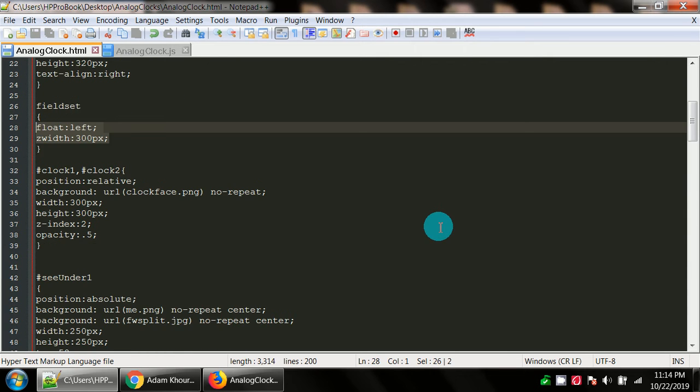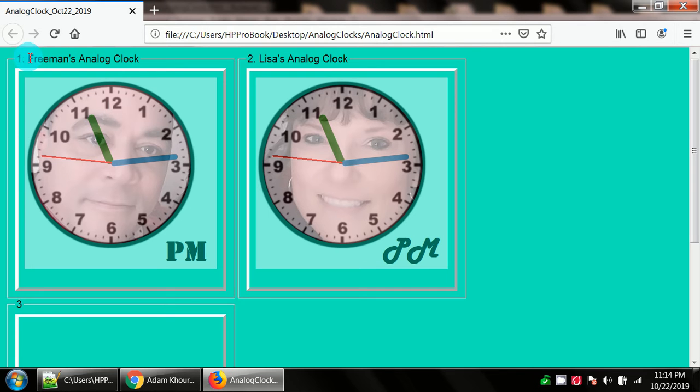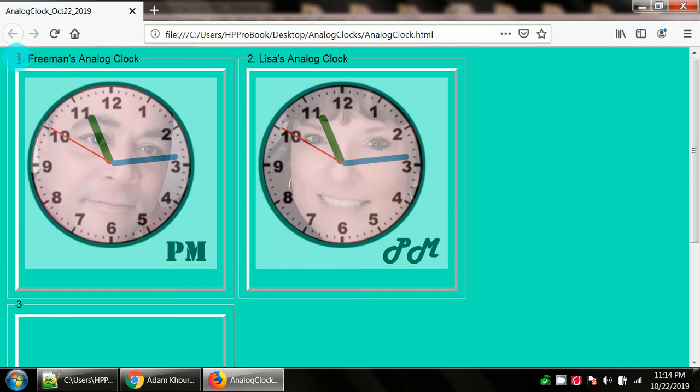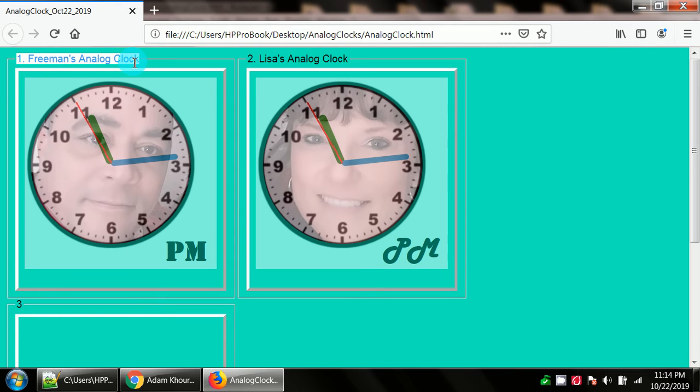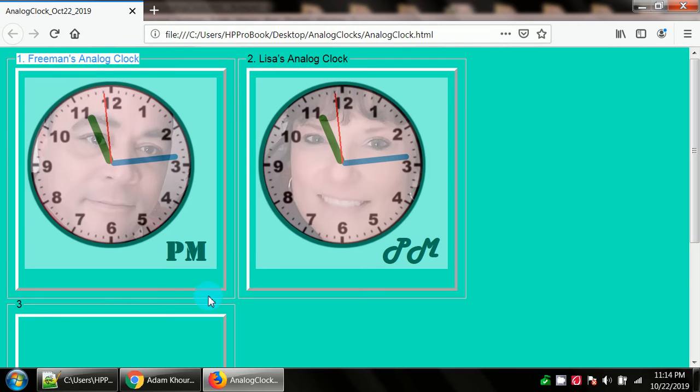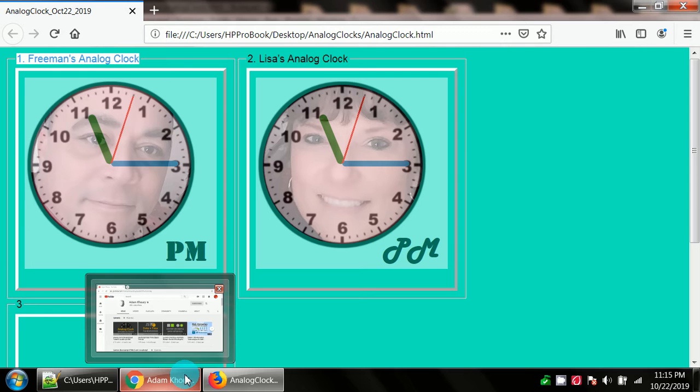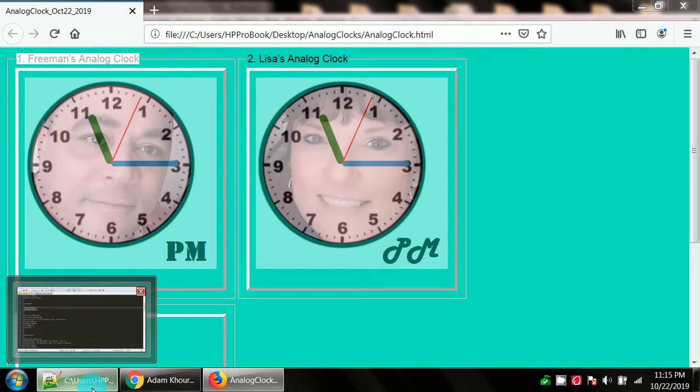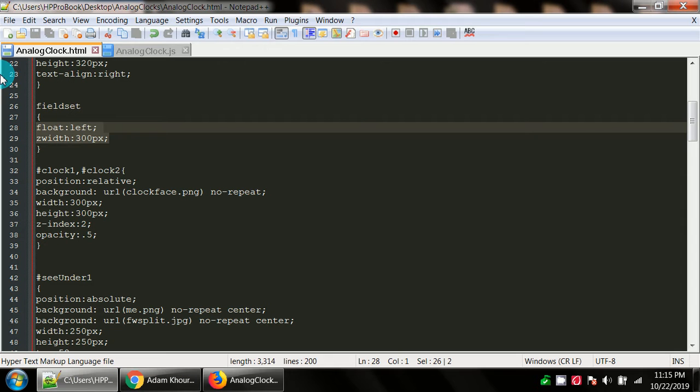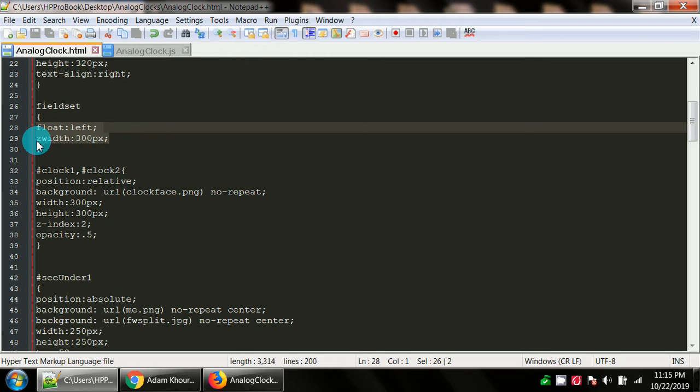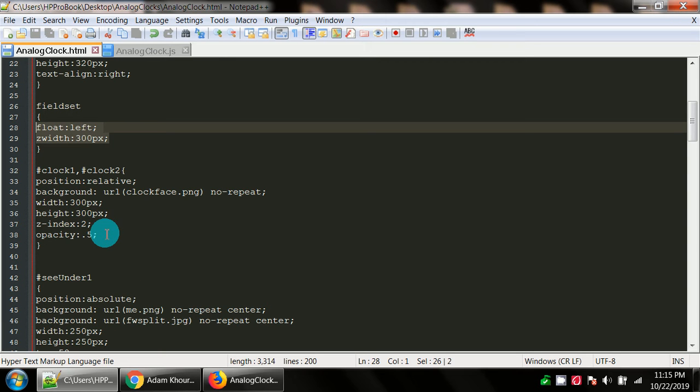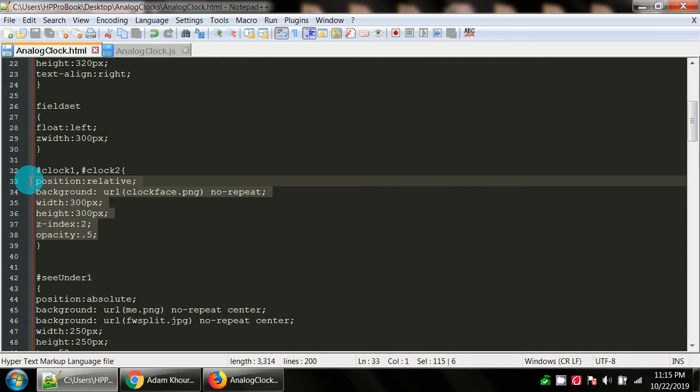I am using fieldsets because the fieldsets are nice. It kind of gives you a container to put your information. You get a nice thin line around what you're doing. Plus up here it's like a little caption, that's the legend. I just like how that organizes my code as far as the output. My fieldsets have a float set to left and the width was originally given 300 pixels but I've zed it out.